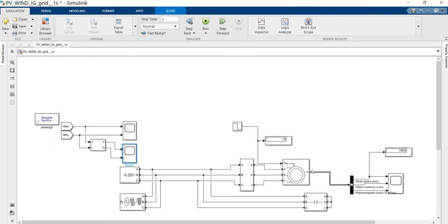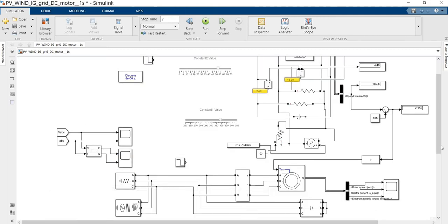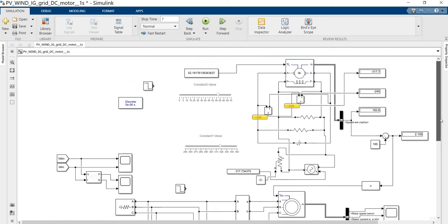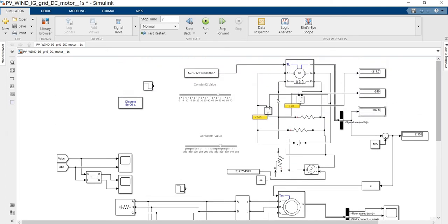So the grid connected induction generator is working. Further, we are going to see the experiment of the induction generator. In our laboratory experiment, we are giving that the induction generator is run by using the DC machine.